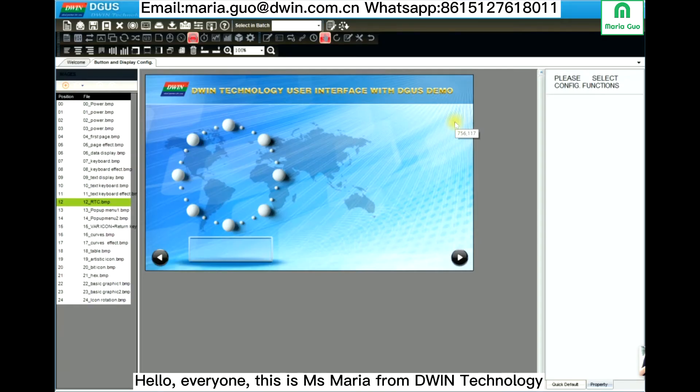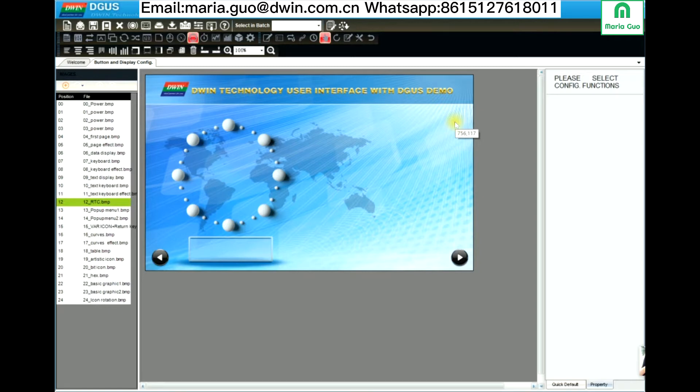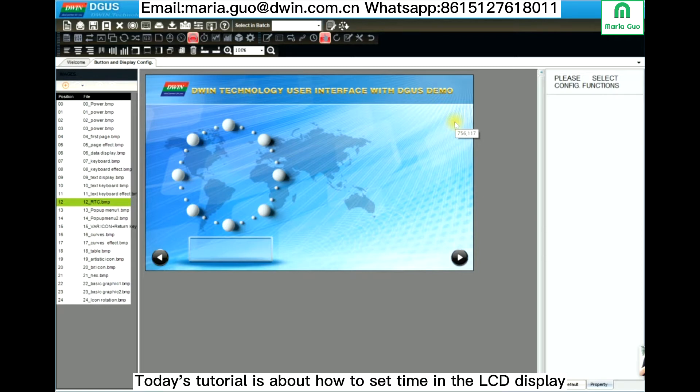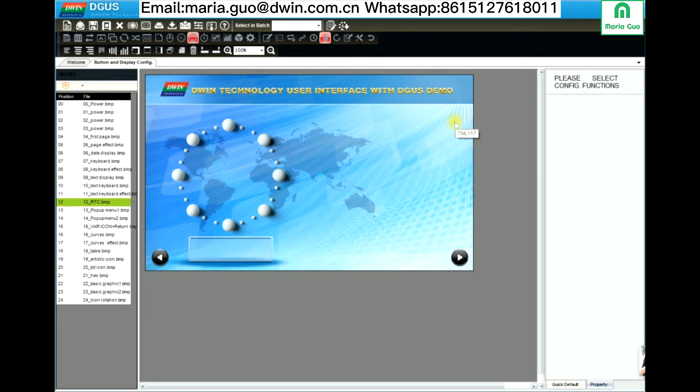Hello everyone, this is Miss Maria from Deventecology. Today's tutorial is about how to set the time in the display.